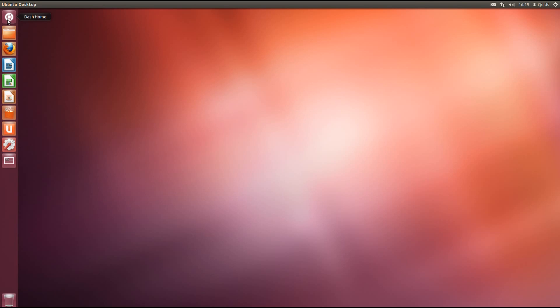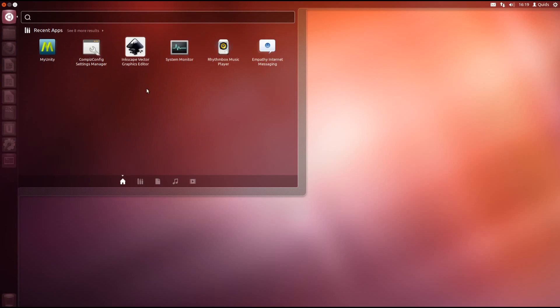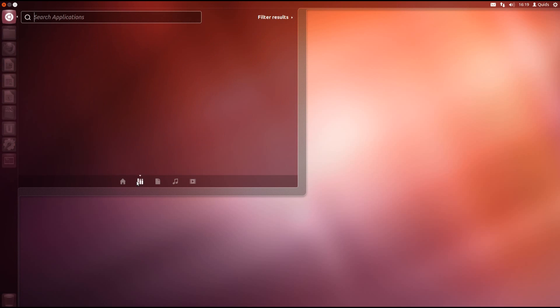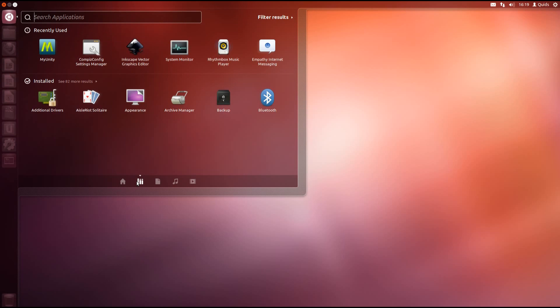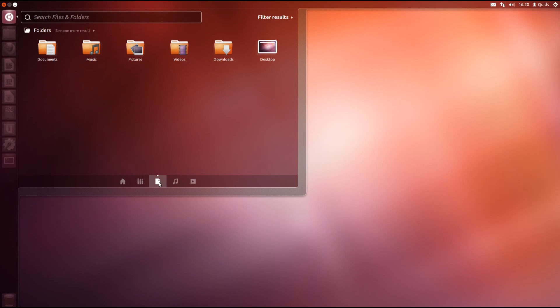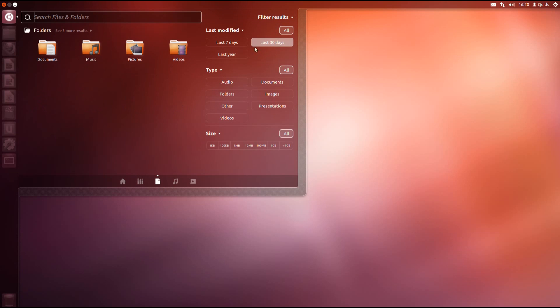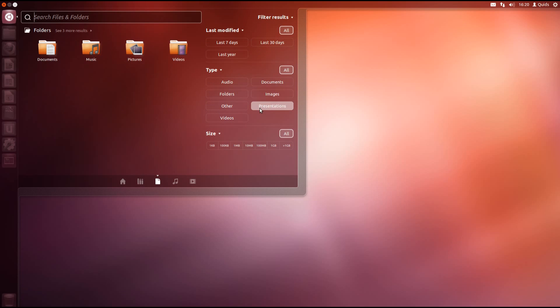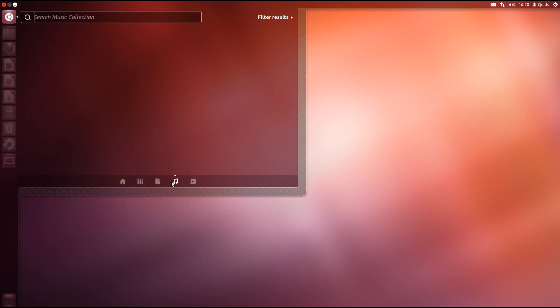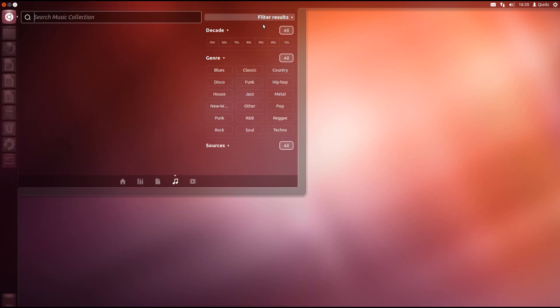Clicking on the dash shows your recently opened applications and using these lenses at the bottom of the screen you can filter through the applications or your documents and you can tune this to show documents last modified in a number of days, the type of file and the size. You can search your music and filter the results within decade and genre.